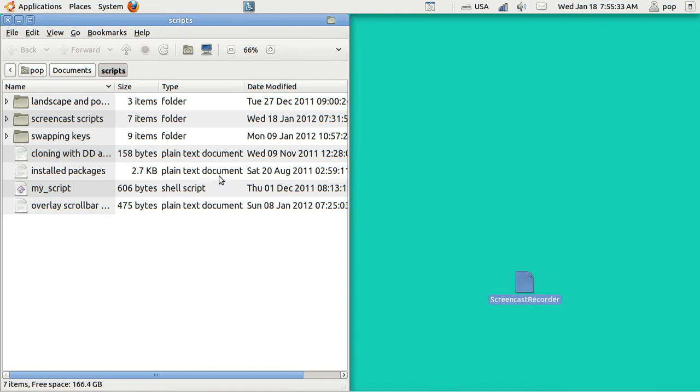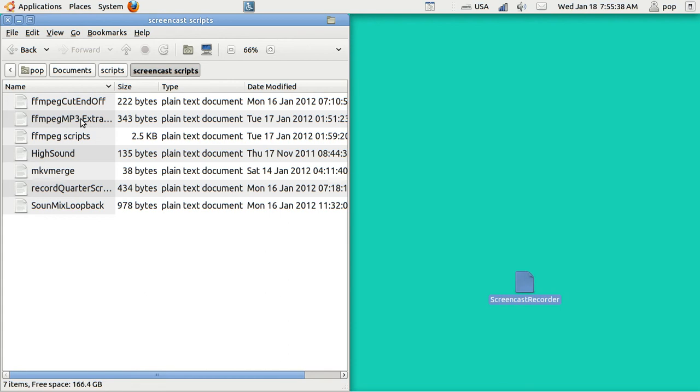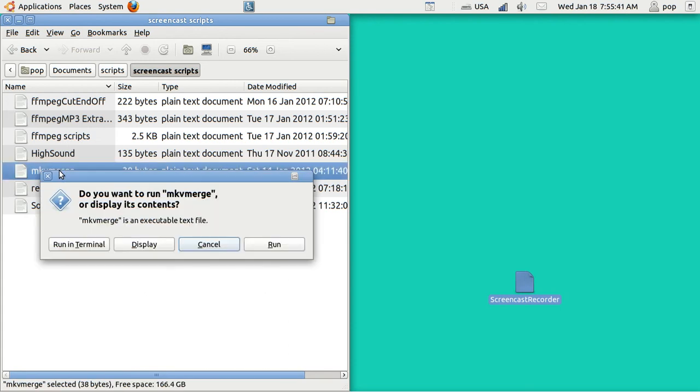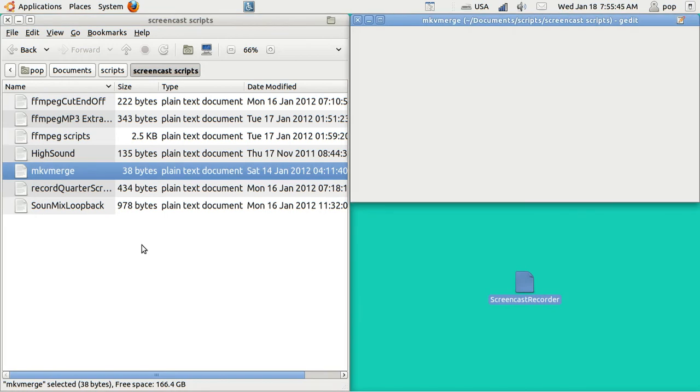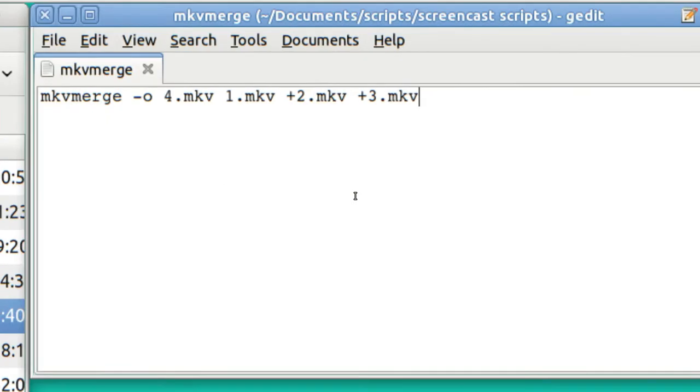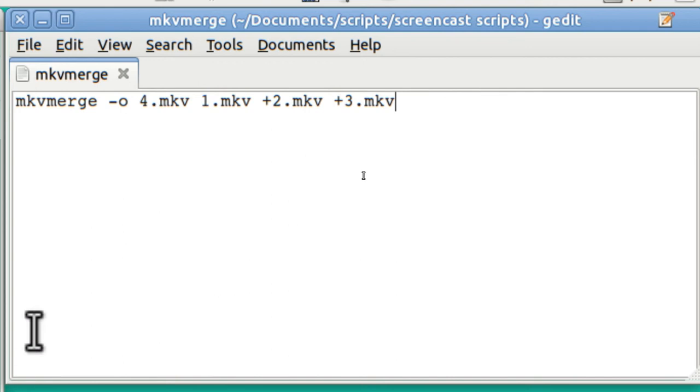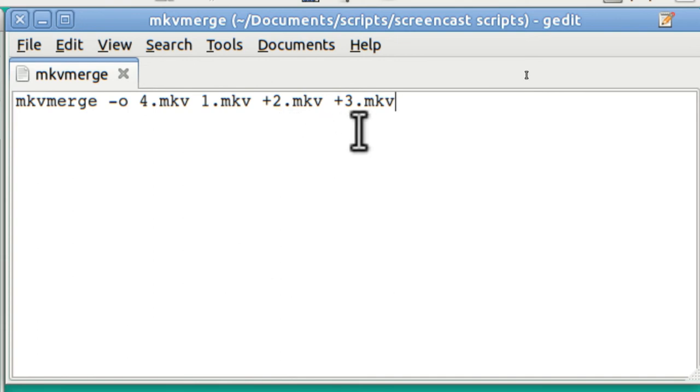I've got all of my scripts together here in Screencast Scripts and I've got MKV-Merge and I'm going to display it. It's very simple. You just add together files. File 1 and then behind it, it puts file 2 and then file 3 and so on.